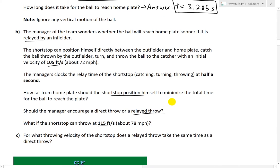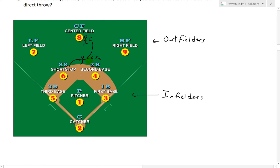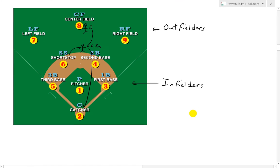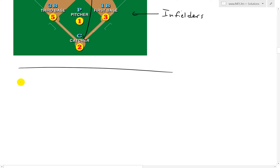So for part B, the shortstop positions himself directly between the outfielder and home plate. The outfielder throws the ball to the shortstop, there is a relay time of 0.5 seconds where he catches, turns, and throws, and then the shortstop throws it all the way to the catcher at home plate. We want to find the total time for this relay scenario.